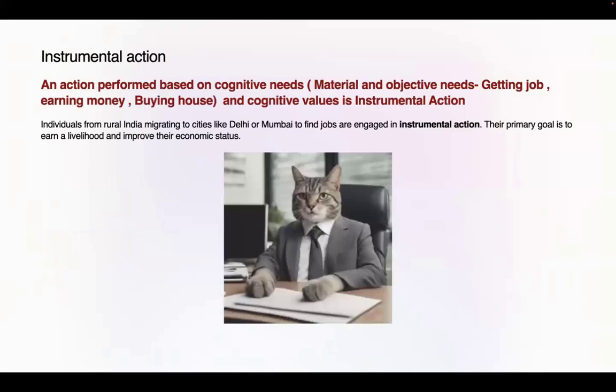First, let's understand instrumental action. You can see this cat is suited and working in an office — this is an instrumental action. The cat is trying to earn money by getting a job and working hard; it is an action based on cognitive need. The cat wants money and a good life, so it is working 9 to 5. If a cat wants to go to New York from Mumbai for better economic and social conditions, that is also a kind of instrumental action.